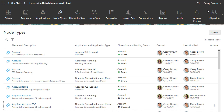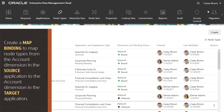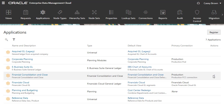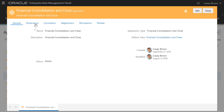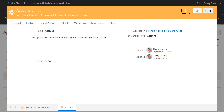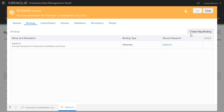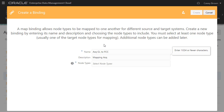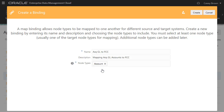The next step for an administrator is to create a map binding to map node types from the account dimension in the source application to the account dimension in the target application. Navigate to Applications and inspect the financial consolidation and close application. On the Dimensions tab, click the target account dimension. On the Bindings tab, click Create Map Binding. Enter a name, a description, the target node types for the map binding, and then click Create.